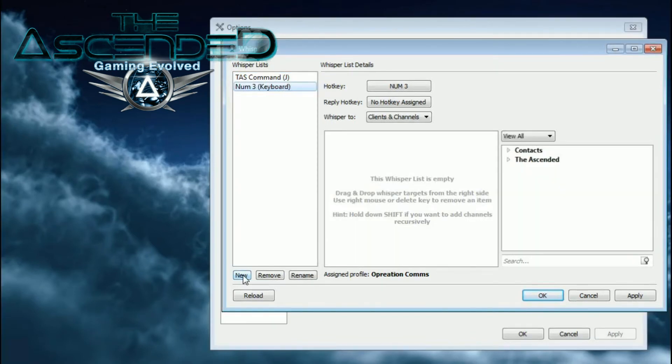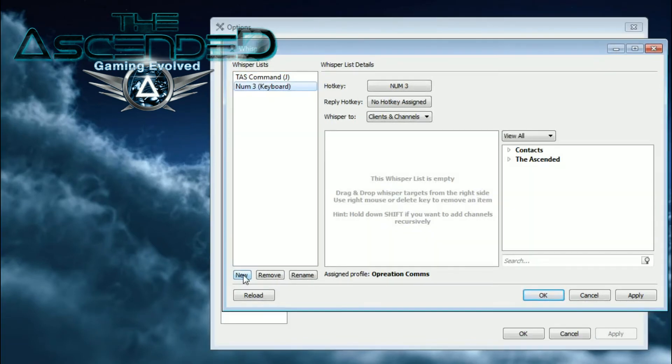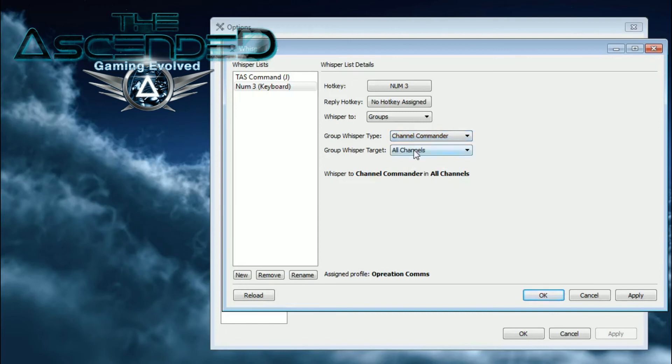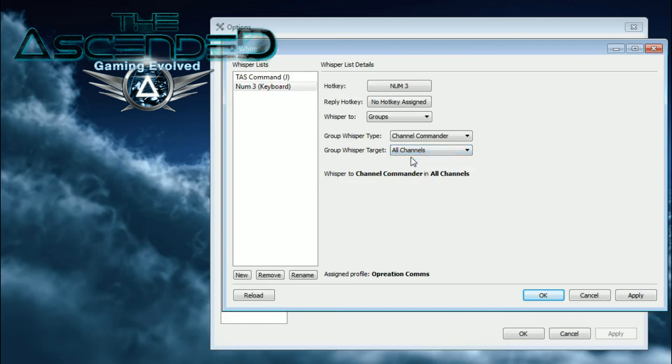Once the new Whisper List is made, select it and change Whisper 2 to Groups, Group Whisper Type to Channel Commander, and Group Whisper Target to All. Now hit OK.